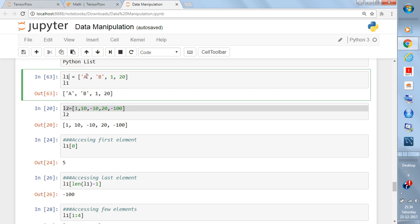Let's begin our first list. Give it the name l1, and write the list within square brackets: first element is 'a', second is 'b', third is 1, and fourth is 20. This is a list with four elements — two are characters and two are numeric.